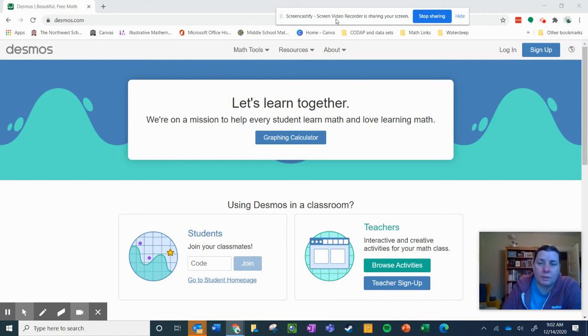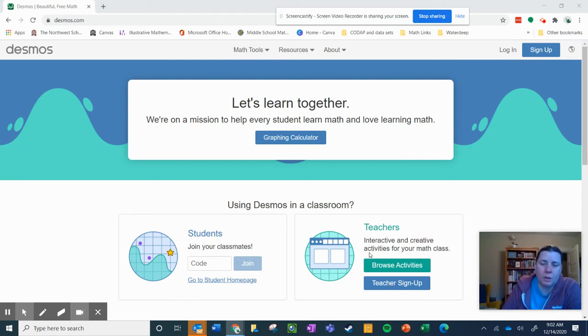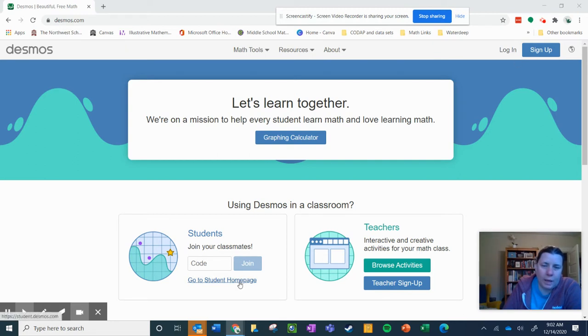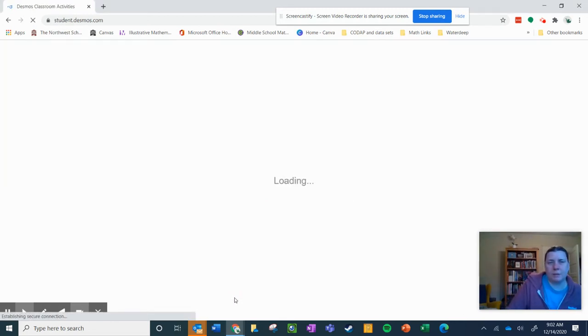So for Desmos, you can go to Desmos.com, which is their regular homepage. As your teacher, I normally use the teacher functions. As a student, you're going to use the student functions. You can log in using this login button up here at the top, or you can click here where it says go to student homepage.